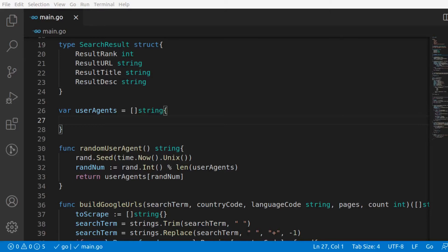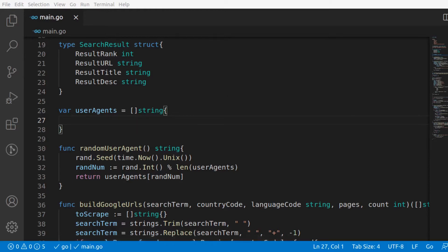Hi guys, this is the sixth and final video for the Google Golang Scraper series. Here we'll copy and paste our user agents and Google domains, then try running our code and fix all the errors, which I'm sure there will be many of.